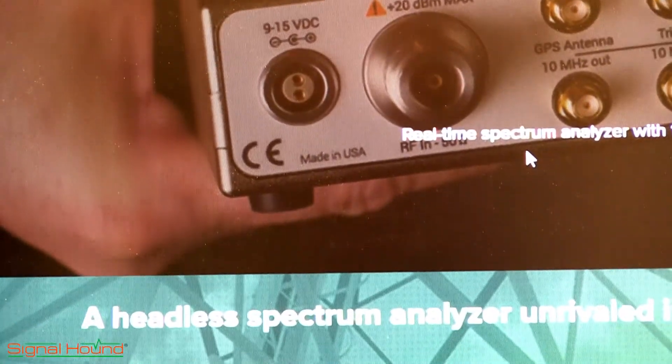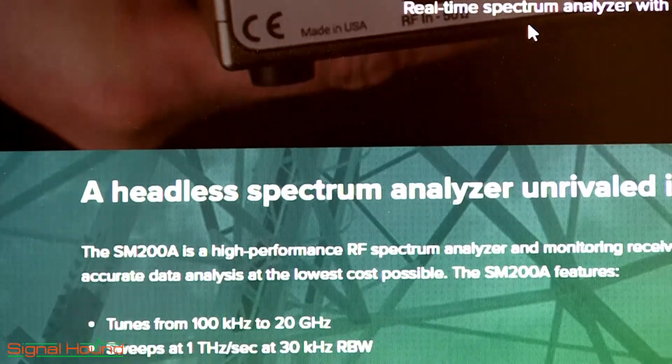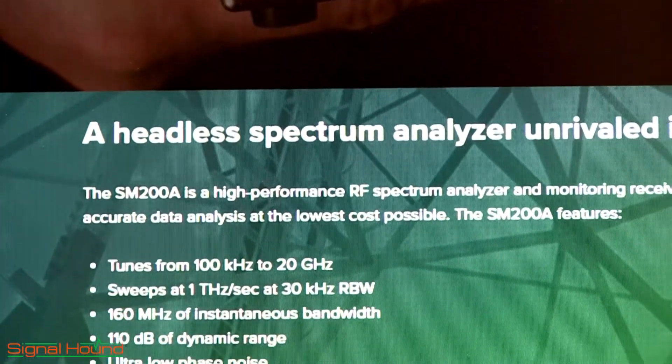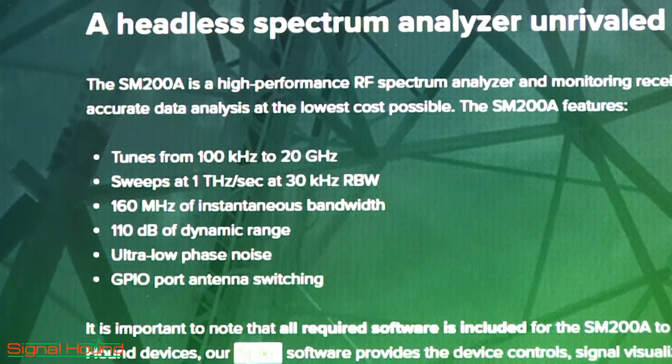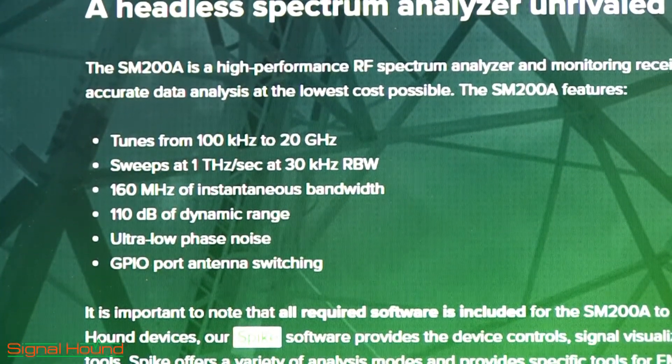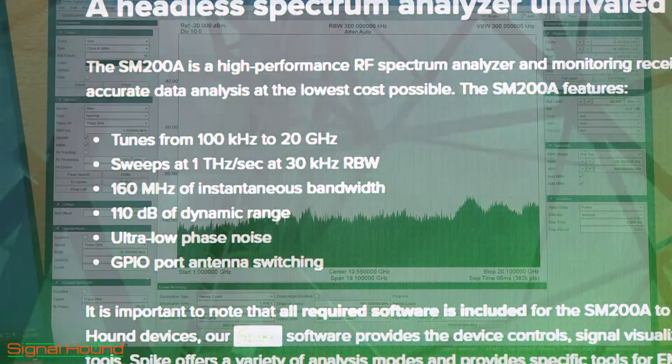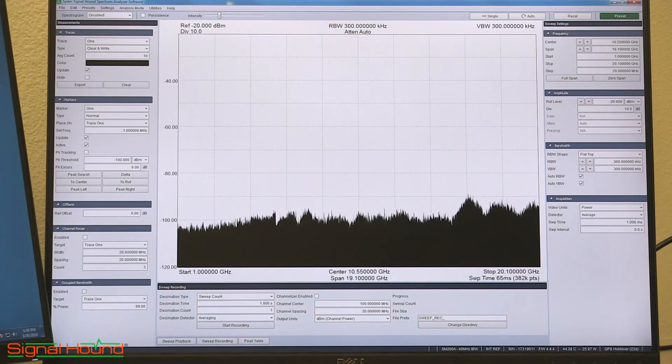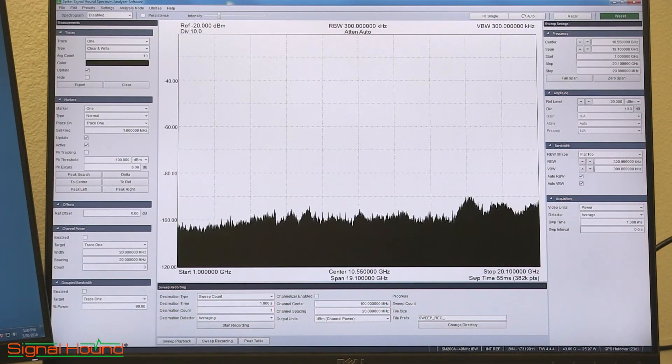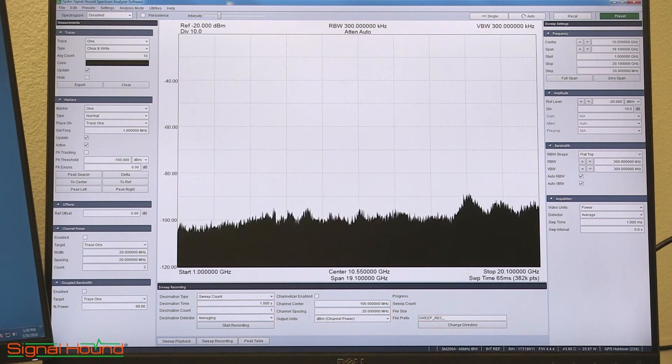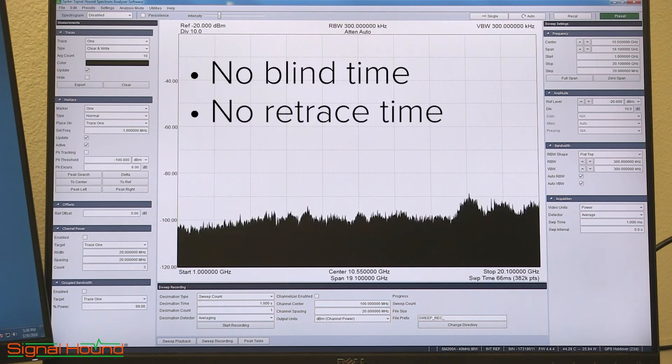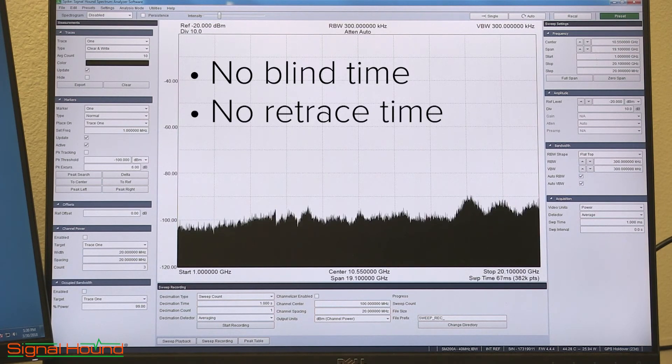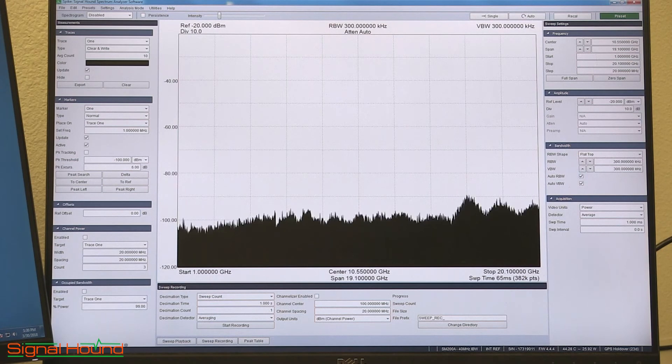One of the most compelling features of the new SM200A spectrum analyzer is the 1 Terahertz per second sustained sweep speed. This is different from other fast spectrum analyzers in that the SM200A suffers from no blind time or retrace time between sweeps. This is due to a very agile local oscillator in the SM200A.